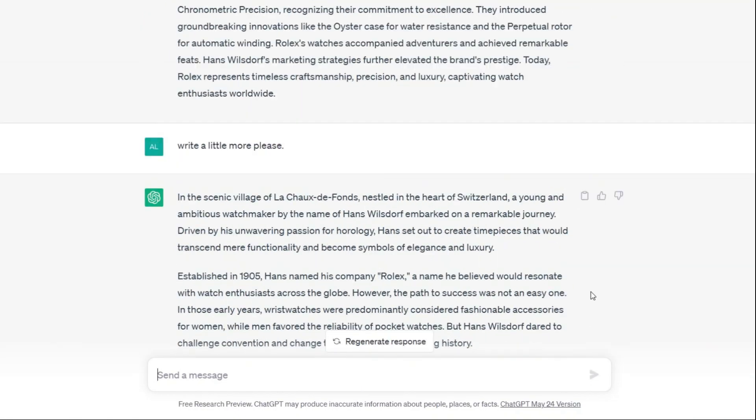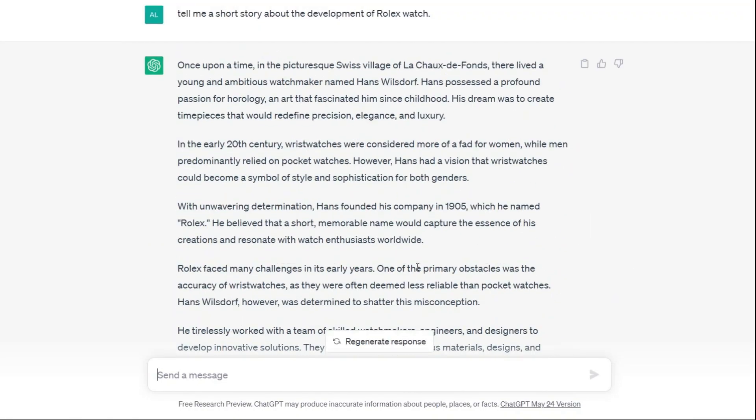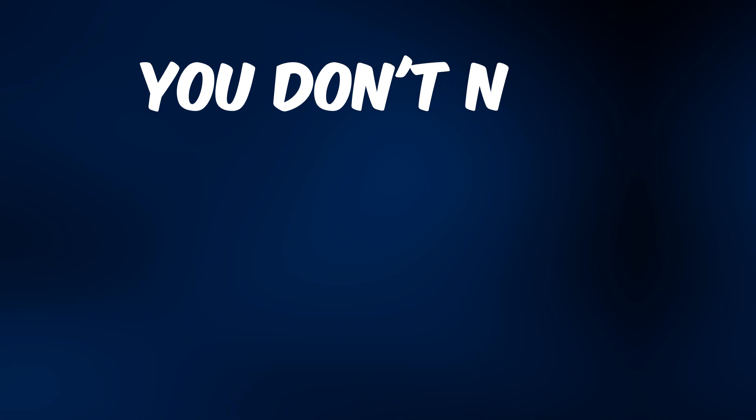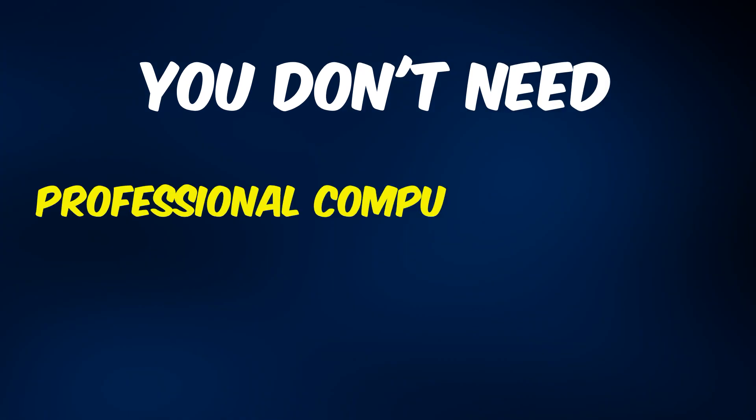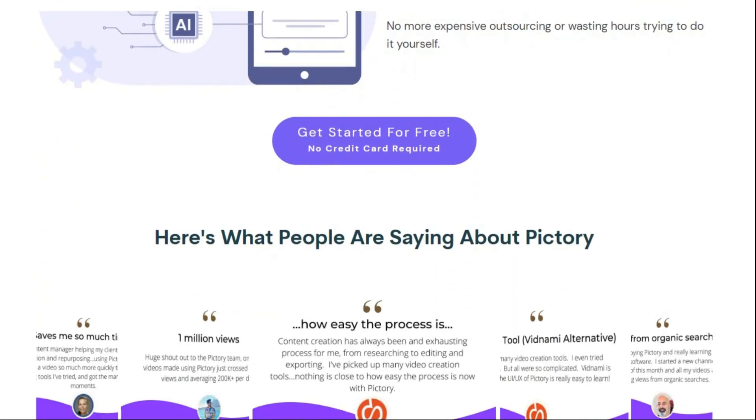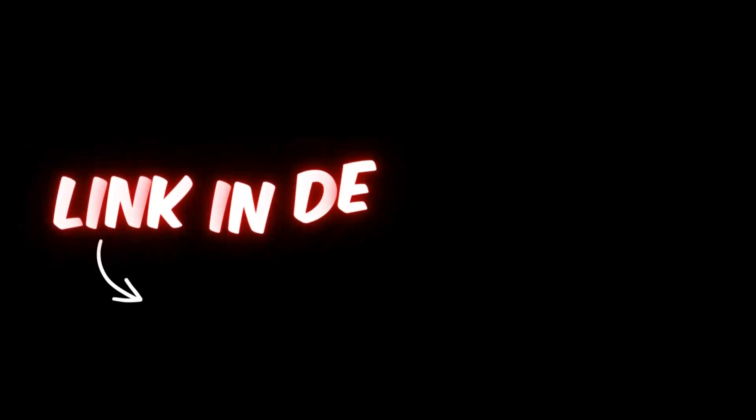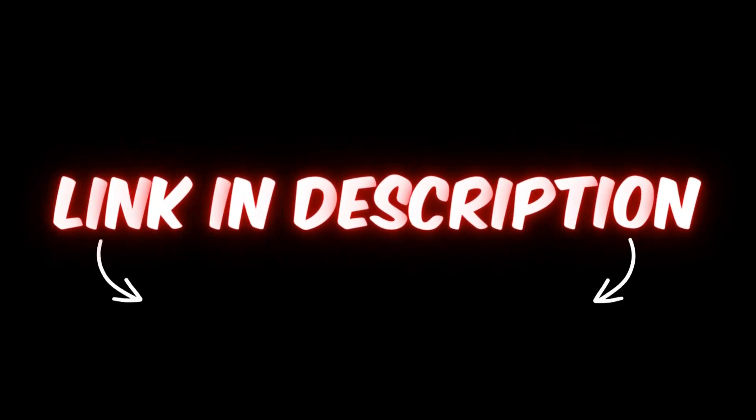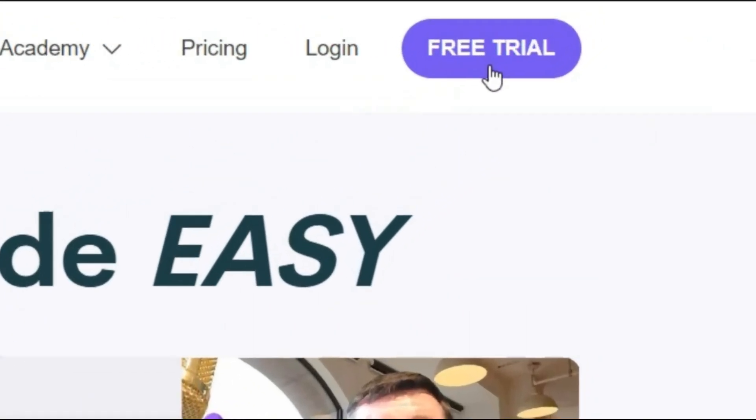Now I have the script I want and I have to make a video. There is no need to have a professional computer or editing knowledge to make a video in this way. All you have to do is enter this website, which I have put the link in the description. Sign up for free.